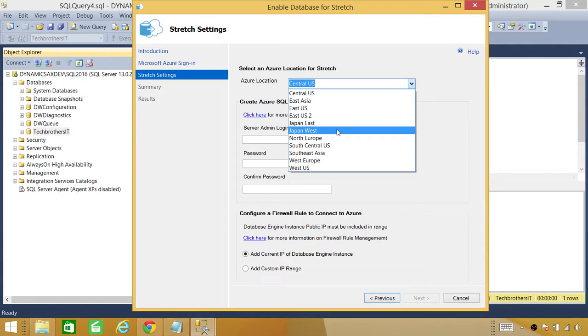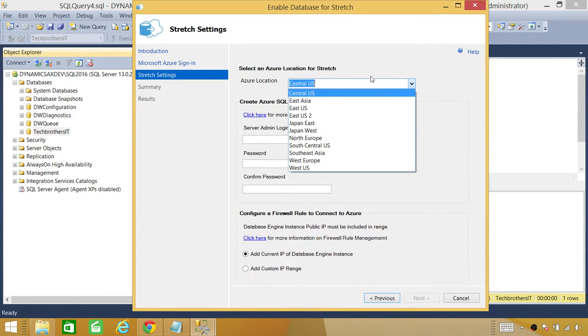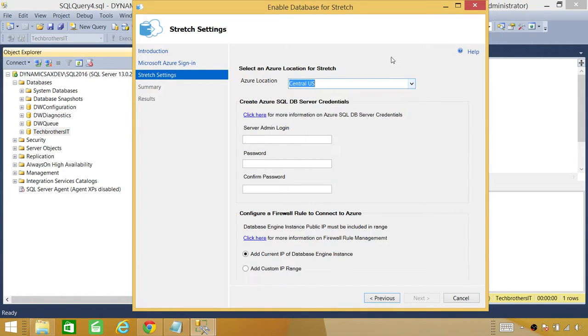Whatever is the feasible location that you are in and where your subscription is, you can select that. I'm going to leave that right there. Up here is SQL server login.